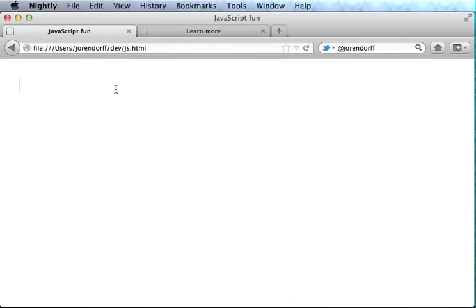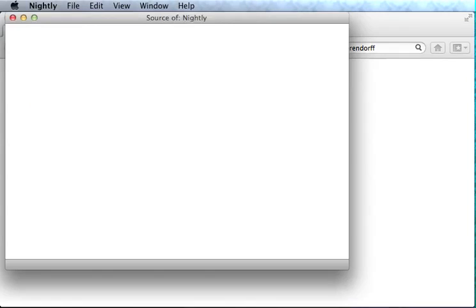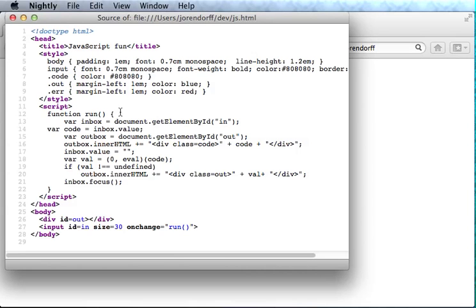Now this tab is showing a little web page that lets us enter scraps of JavaScript. I could put in 2 plus 2 and it shows us the answer is 4. This is just an ordinary web page. If I view source you can see it's just HTML, a little CSS, and a little JavaScript.